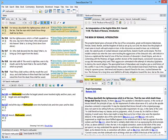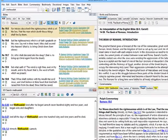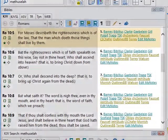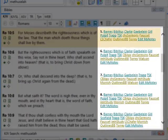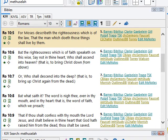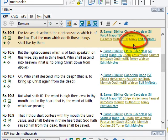The second reason to use SwordSearcher is the Bible margin. Next to each verse, you can have links to your favorite reference material. This is completely configurable — you get to choose what is linked in your Bible margin. For example, next to Romans 10, verse 5, we've got a link to the Torrey Topical Textbook.